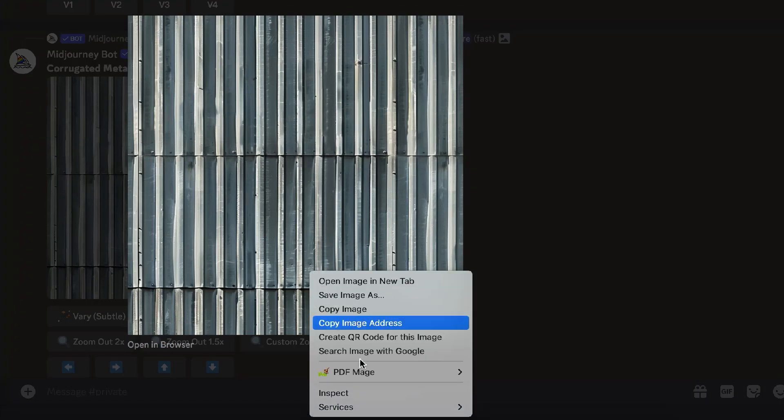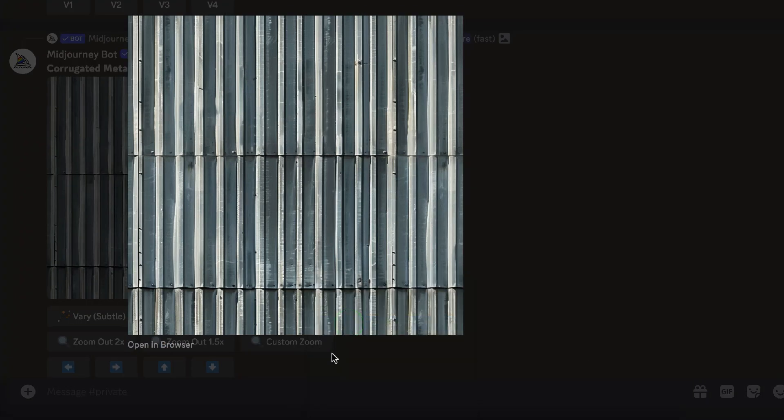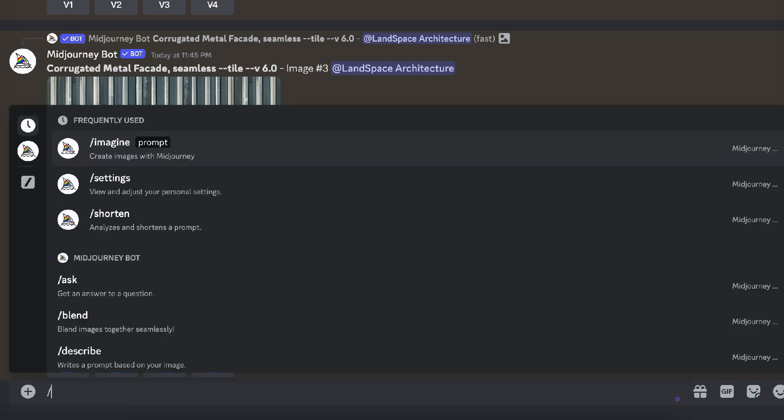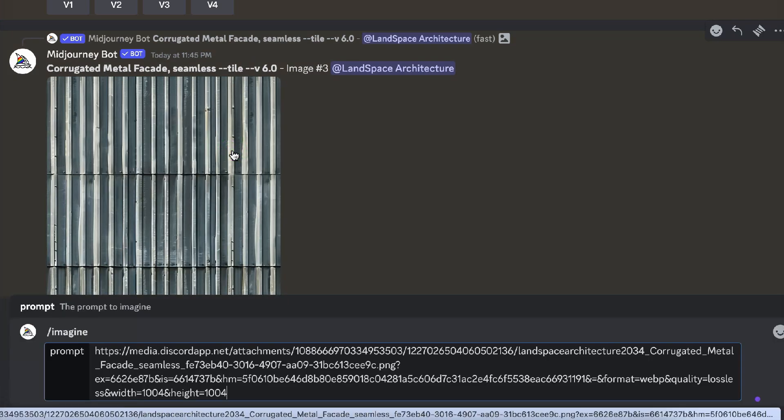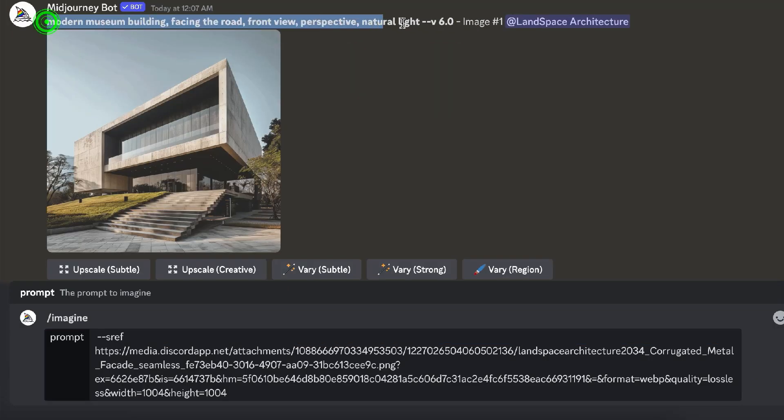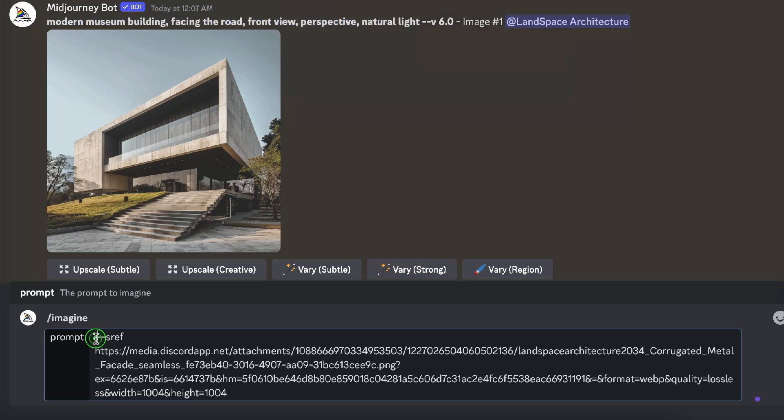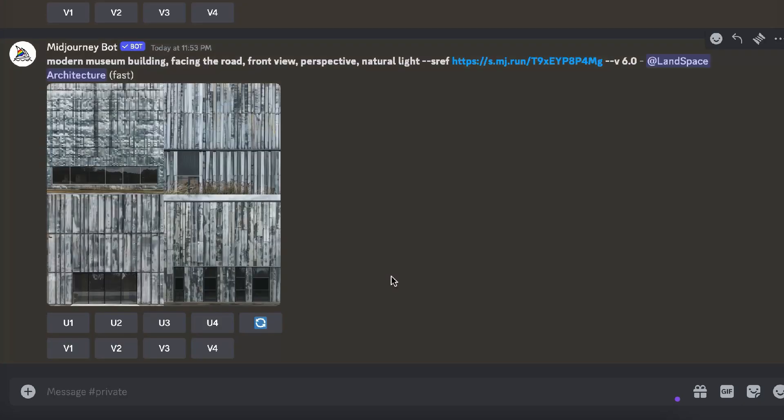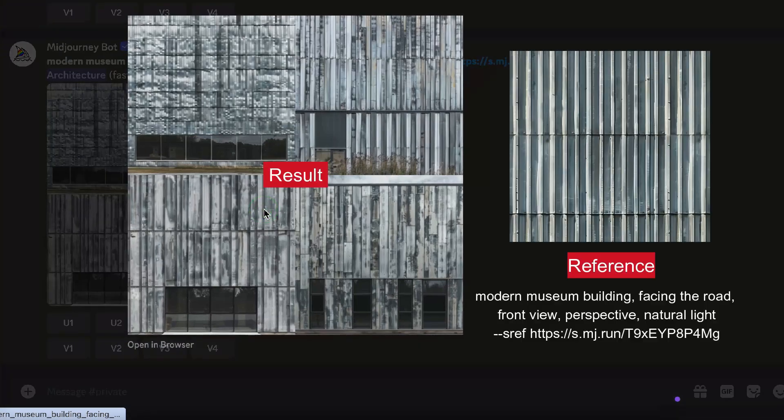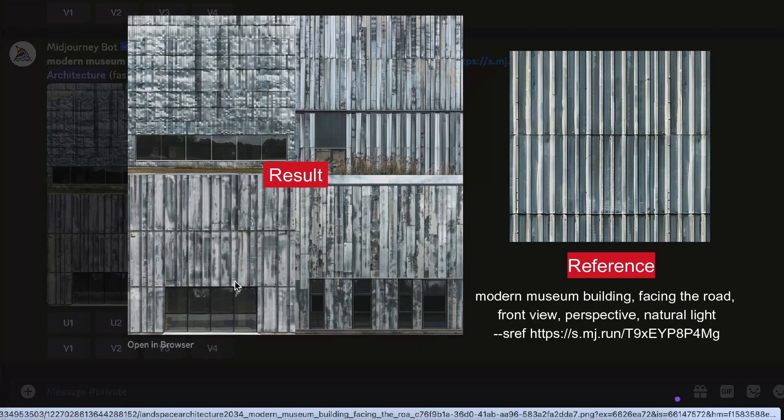For example, I copy the image address for this texture and add the address after the prompt for the museum. The generated architecture then has applied the texture to the facade.